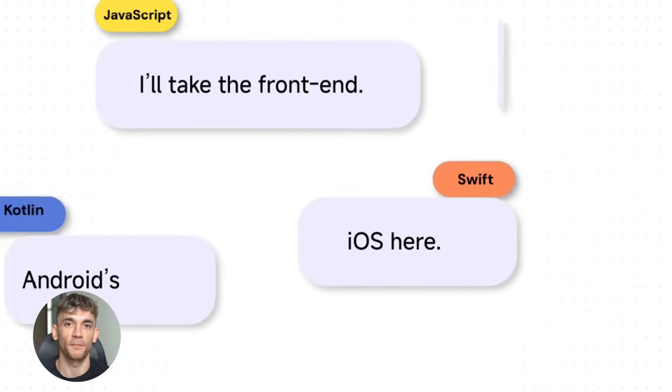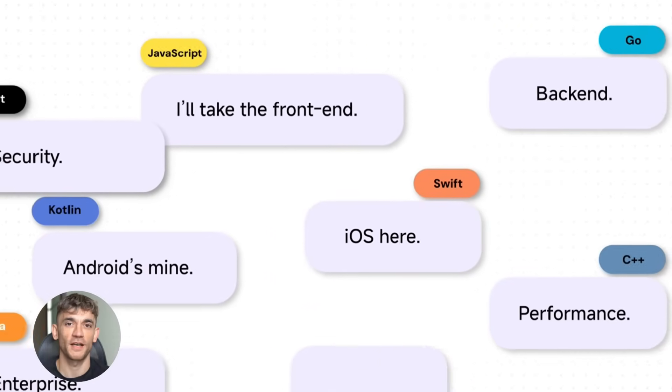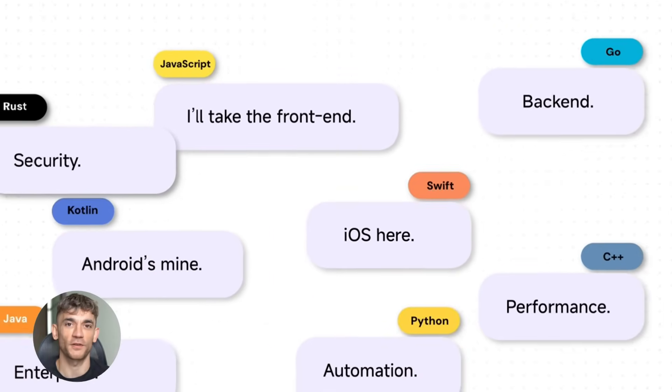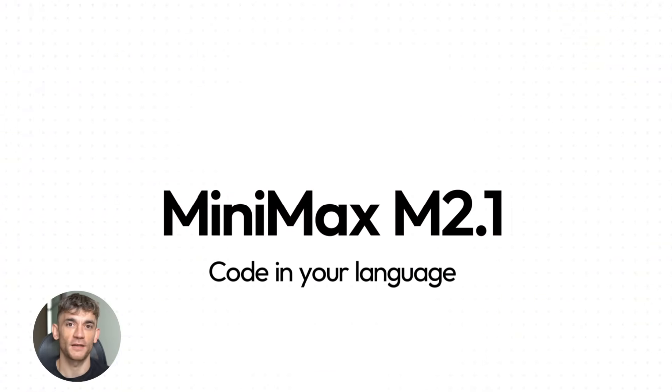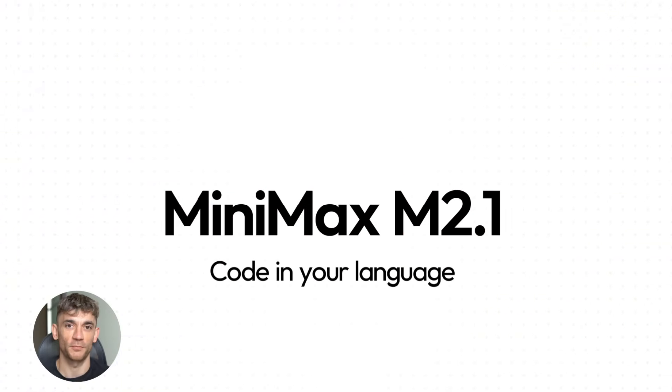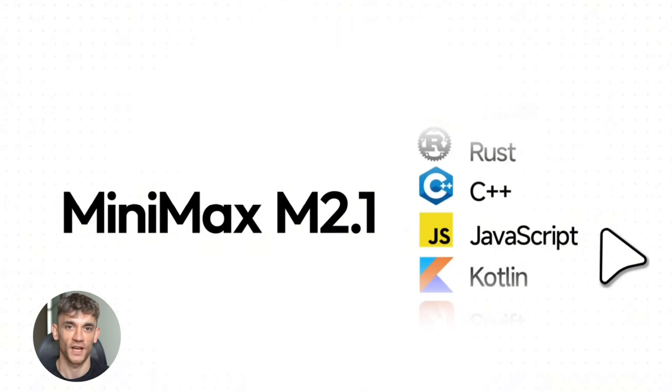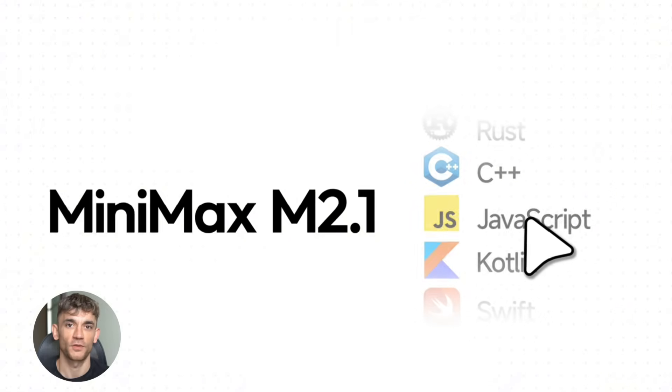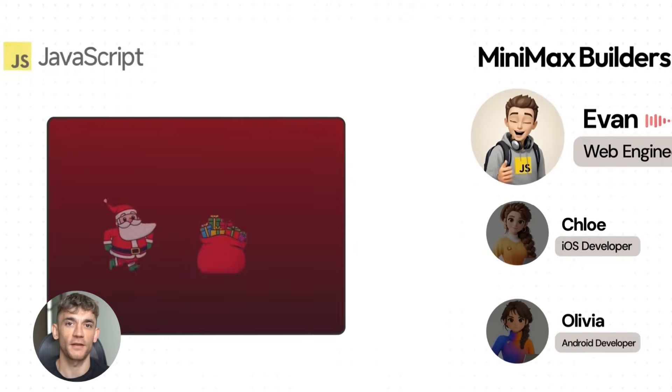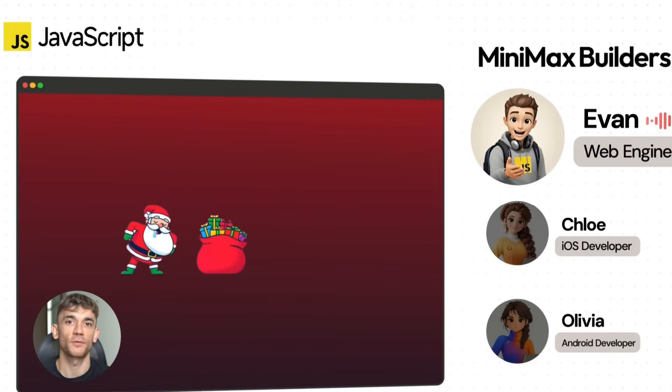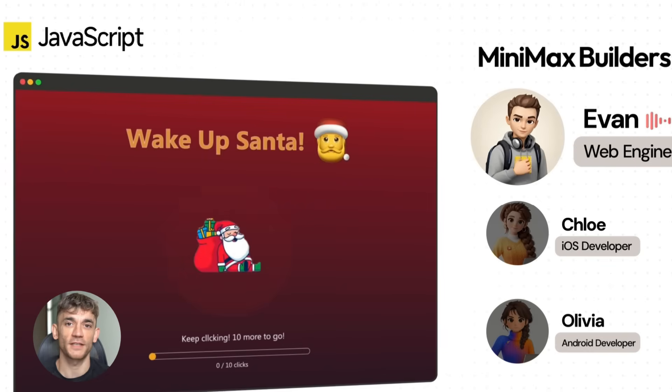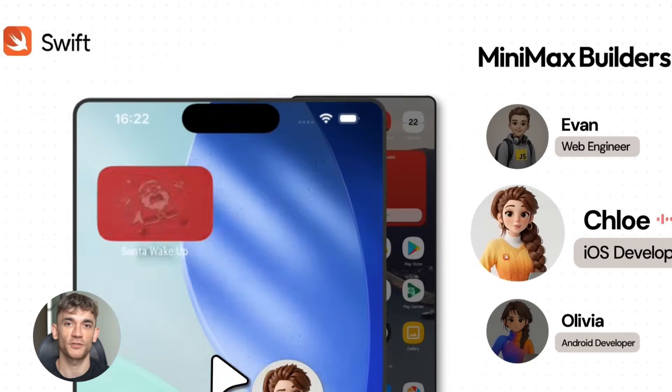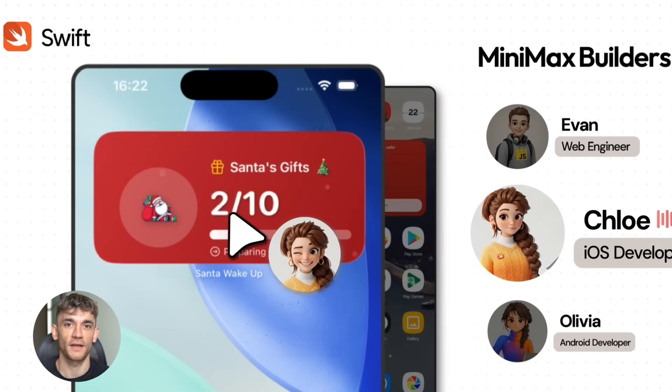Today I'm going to show you how Minimax 2.1 is about to change everything for SEO and content creation. This isn't just another AI model update. This thing can actually build full apps, write real code in multiple languages, and create content that ranks. I'm going to show you exactly how to use it to grow your business.